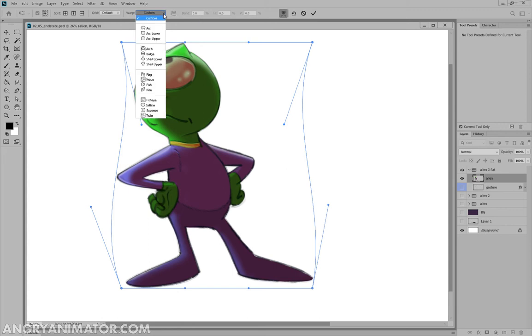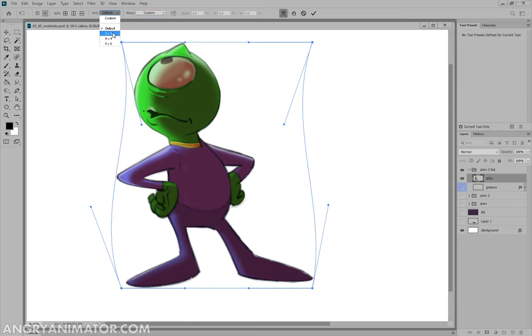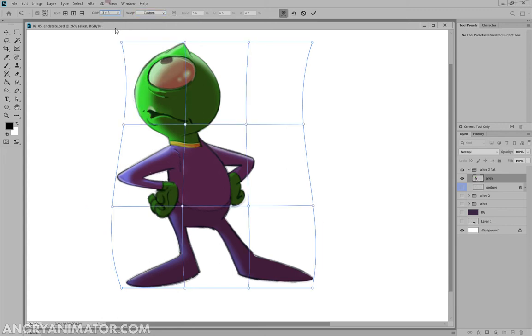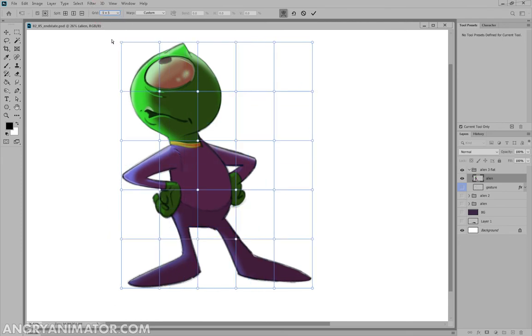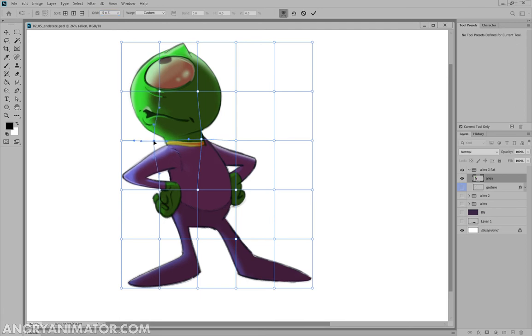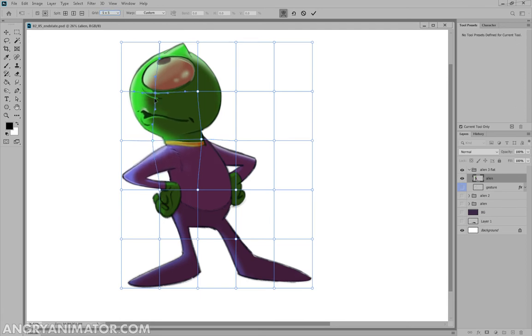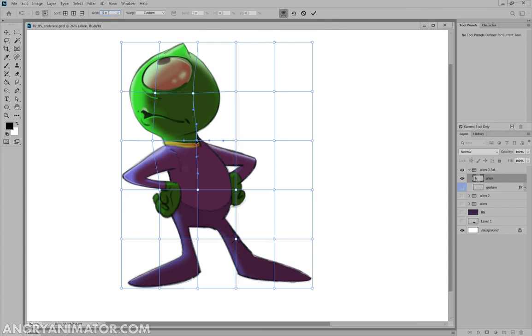The new version has some really nice options. So I can make it a 3x3 grid or a 4x4 or a 5x5. And depending on how many of these you get, you get more control. This is new, so you can do all kinds of things that will really enable you to twist the character.